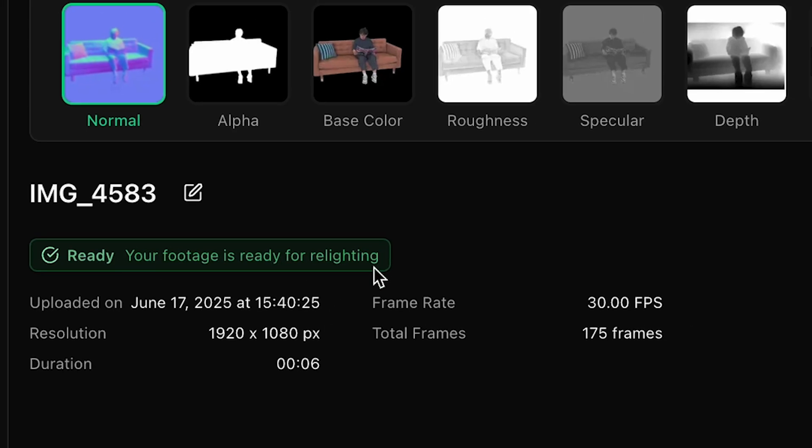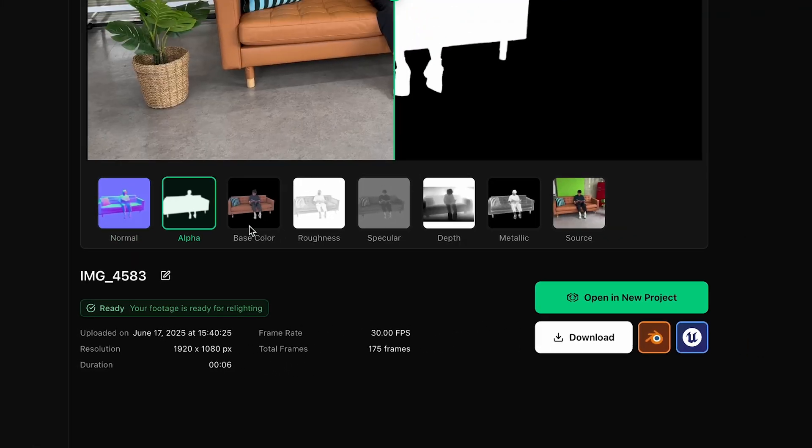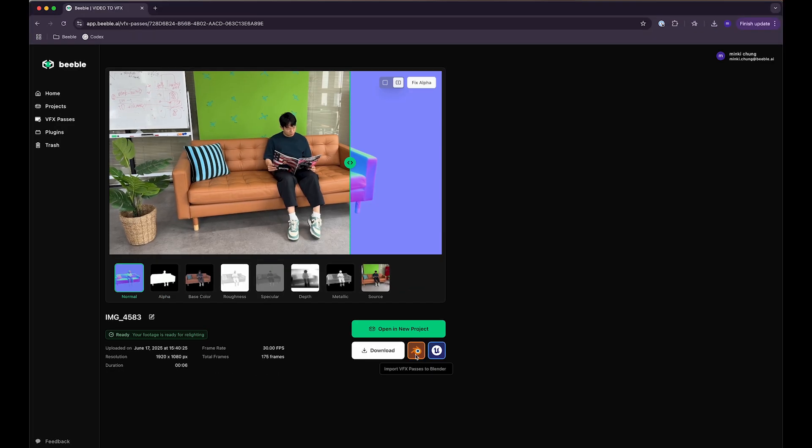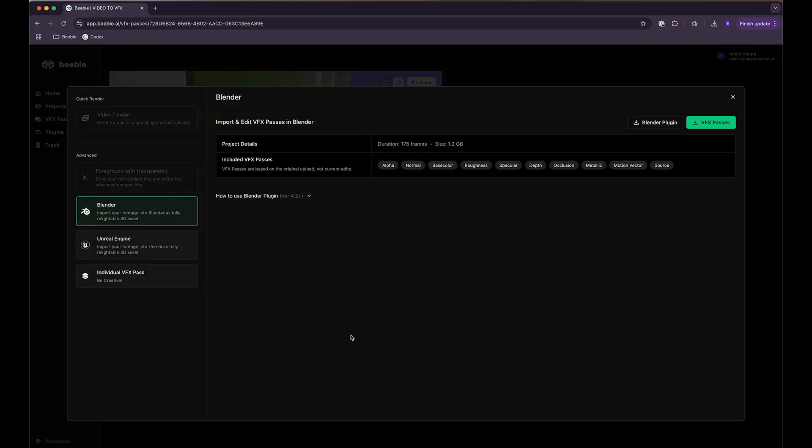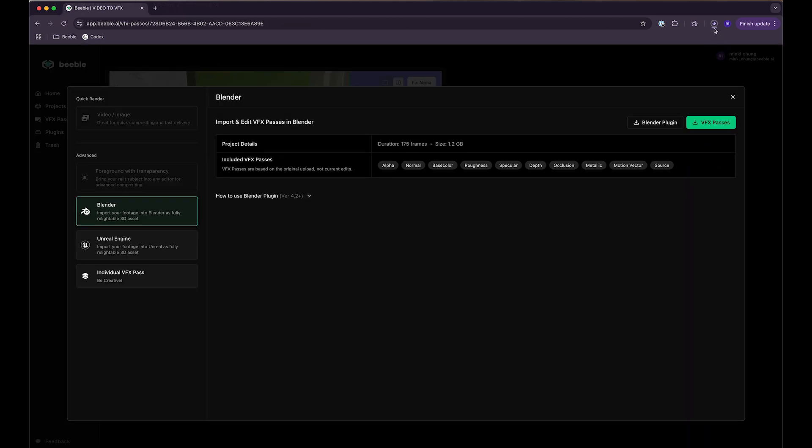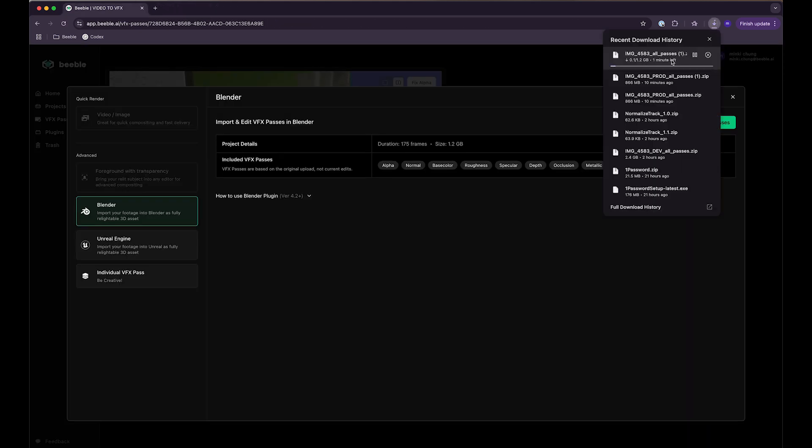Once generation is complete, download your VFX passes by clicking the Blender button. Then click VFX passes to download the complete package. Save this file. We'll import it into Blender later.